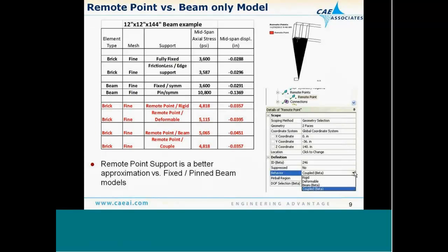Comparing mid-span stress results to avoid the singularity at the column-beam connection, and comparing with the beam-only model - whether modeled with brick elements or beam elements - we see the remote point gives us more flexibility. Displacements increase from roughly 0.03 to 0.04 inches, and there's variation in stiffness characterization. The most flexible connection is the remote beam option, where we have some flexibility defined between our fixed constraint and the top of the column.